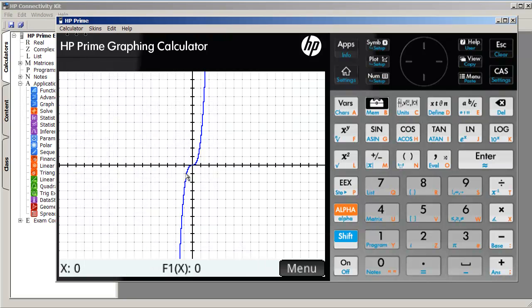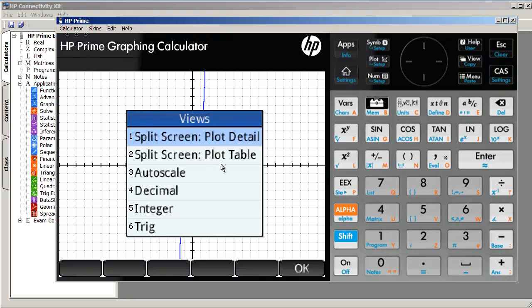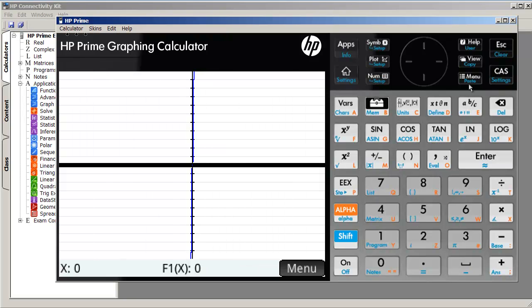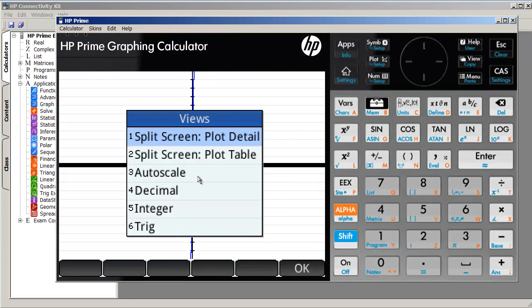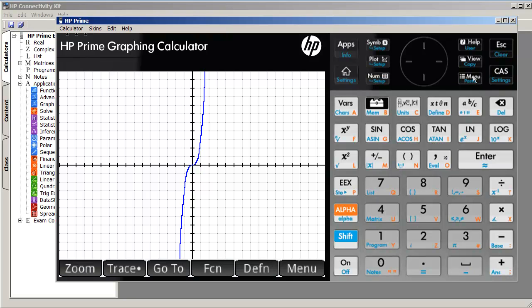If we click on decimal, then our graph will be reset so that it basically looks like the standard window. Again, plot is just a generic plot button. But the view here determines whether the axes look scaled or unscaled and so on. And there's really nothing under menu for now.